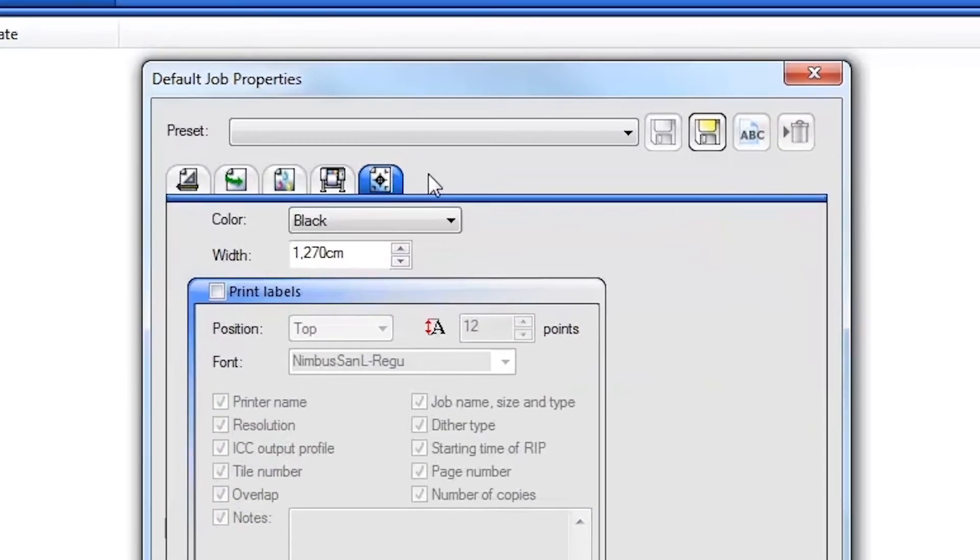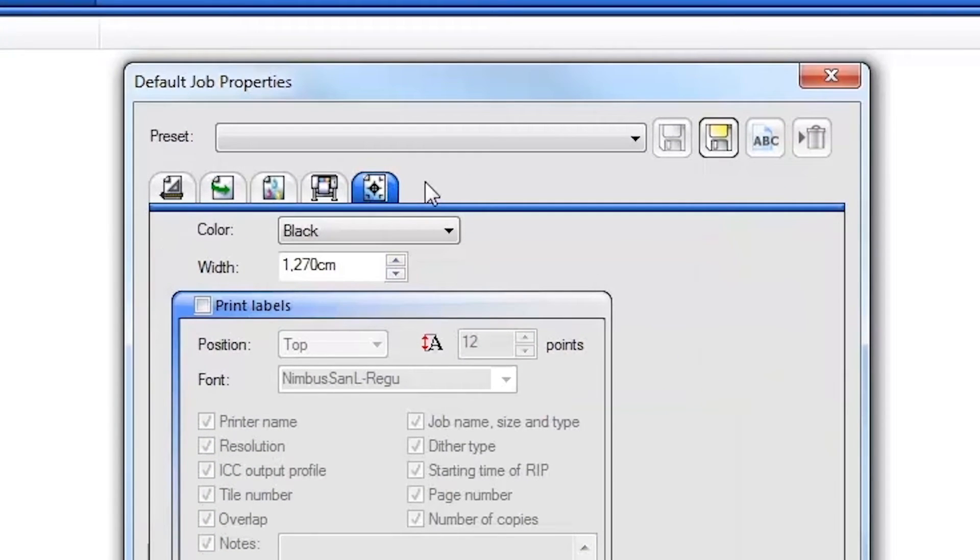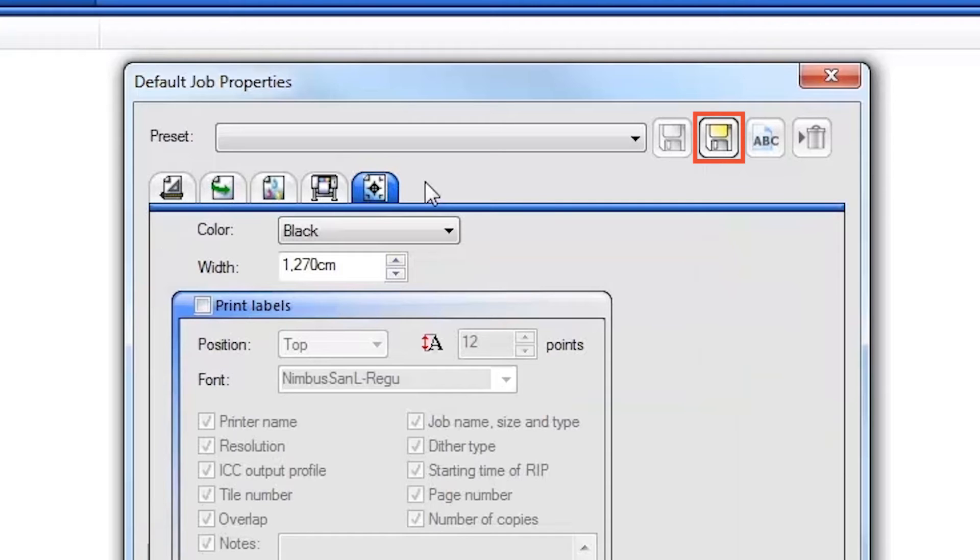You can also save these and other job settings with names so that you can use them later. To create one or more named job settings, configure the job settings as desired and click the Save As button at the top.